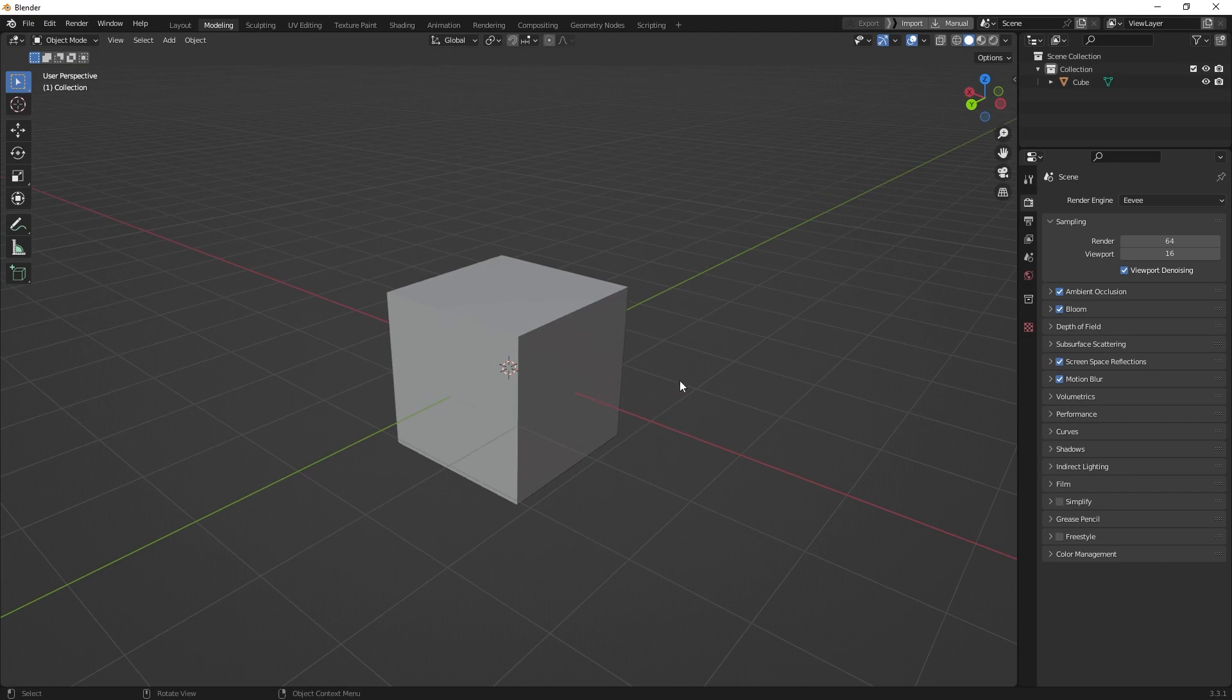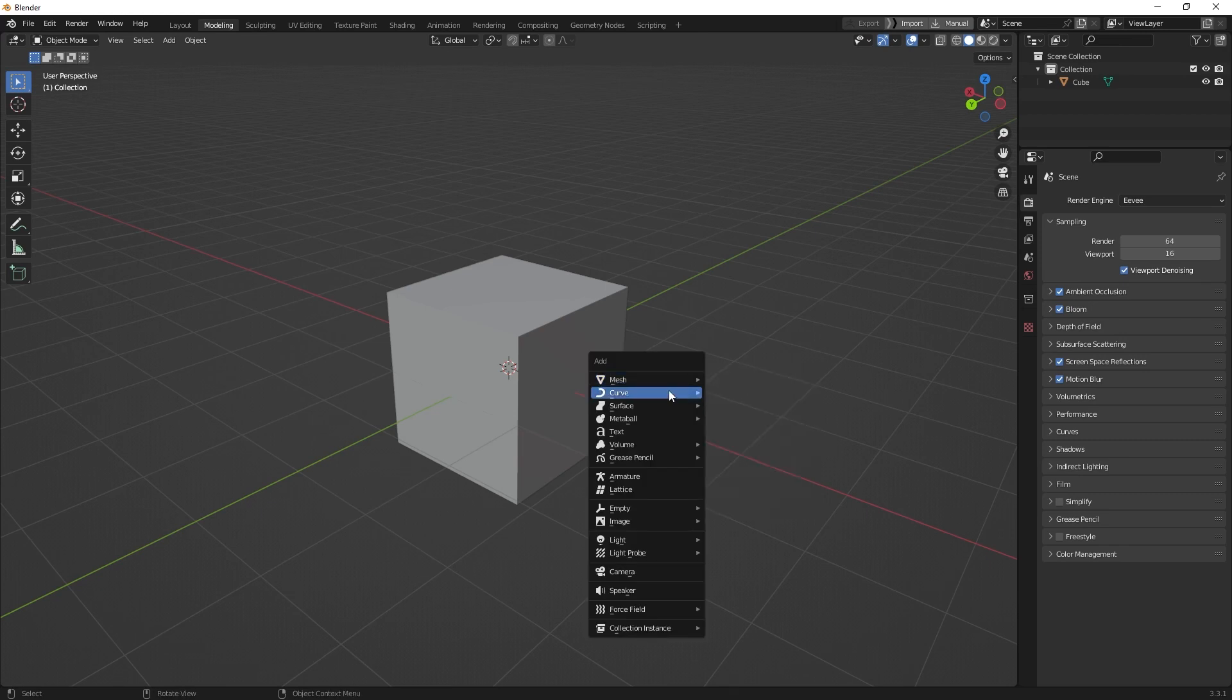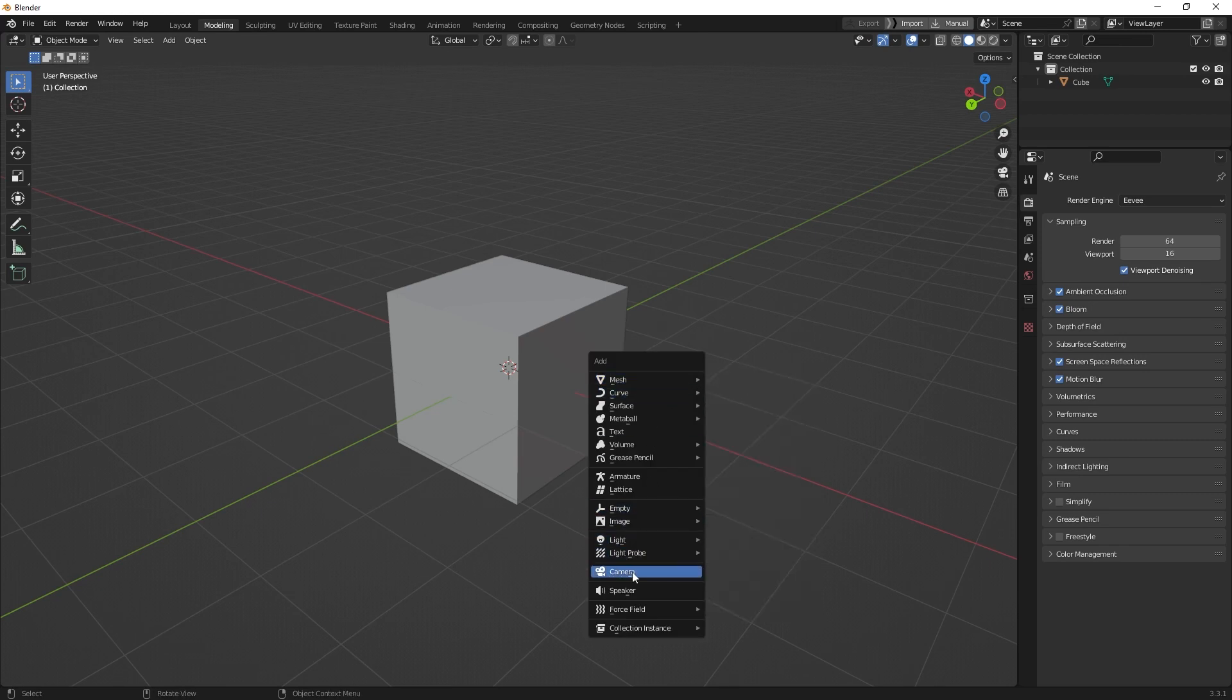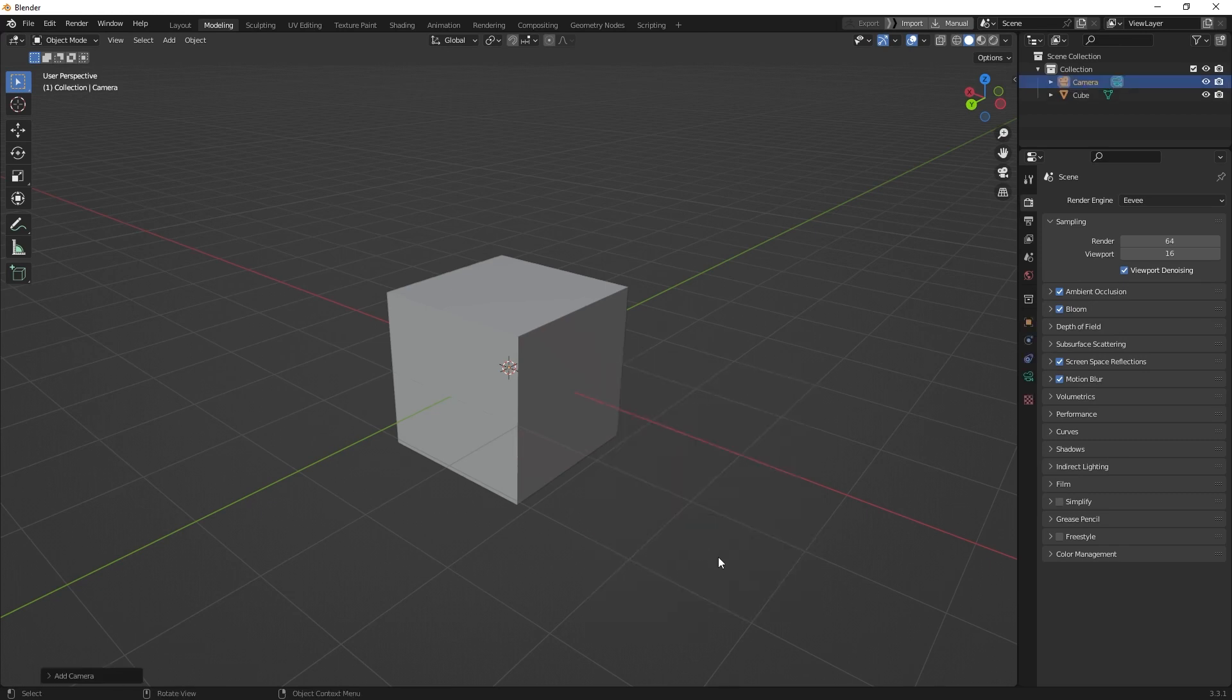For this we just have to create one. We can press Shift+A and then down here you find the camera.